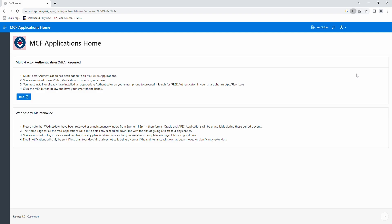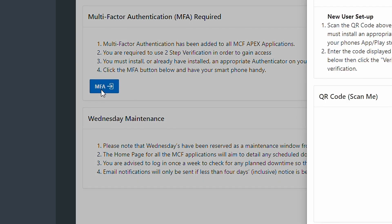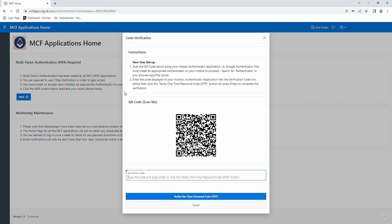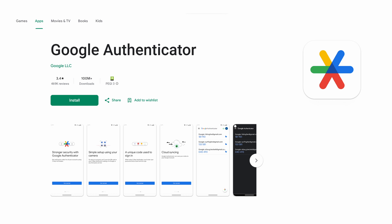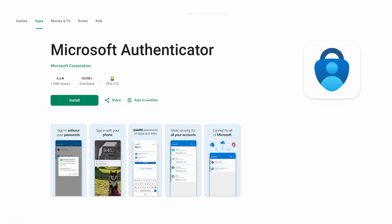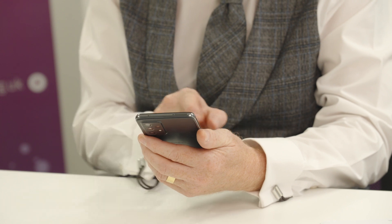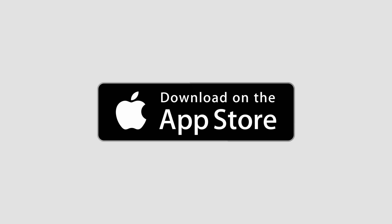Once you have done this, you will be taken to our homepage, whereupon you will see the MFA button. Please click on said button. Once clicked, you will see a QR code. Pick up your smartphone and download either the Google Authenticator app or the Microsoft Authenticator app. These will be available on either the Google Play Store for an Android phone or the App Store for iPhones.